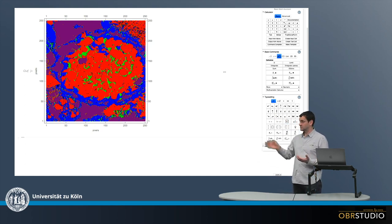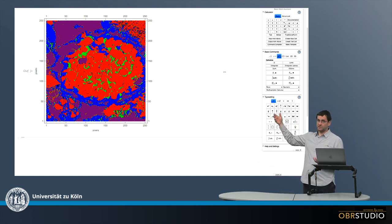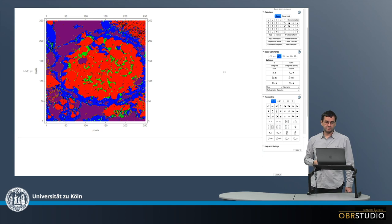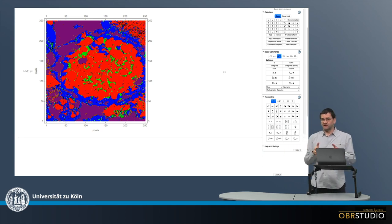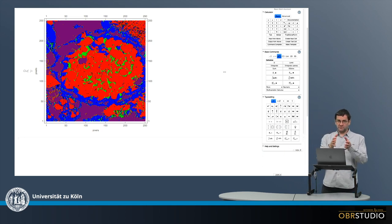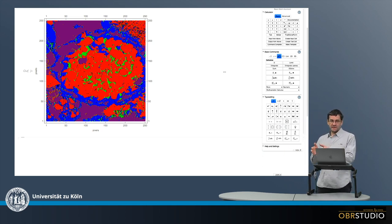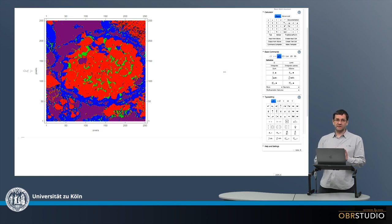So what's the modal abundance of blue, red, and green? Then in combination of the modal abundance and the element composition, we can calculate a bulk composition.